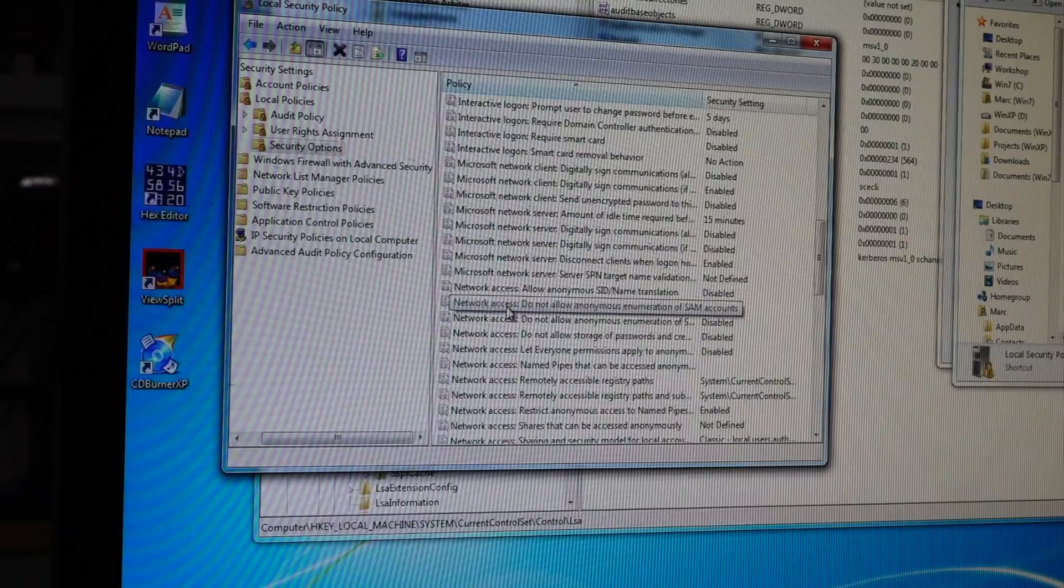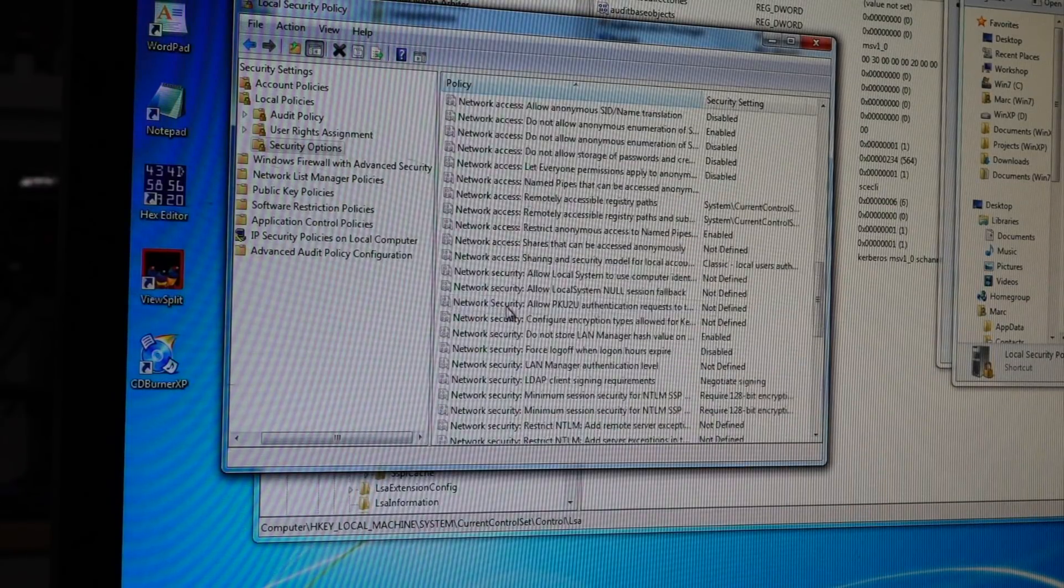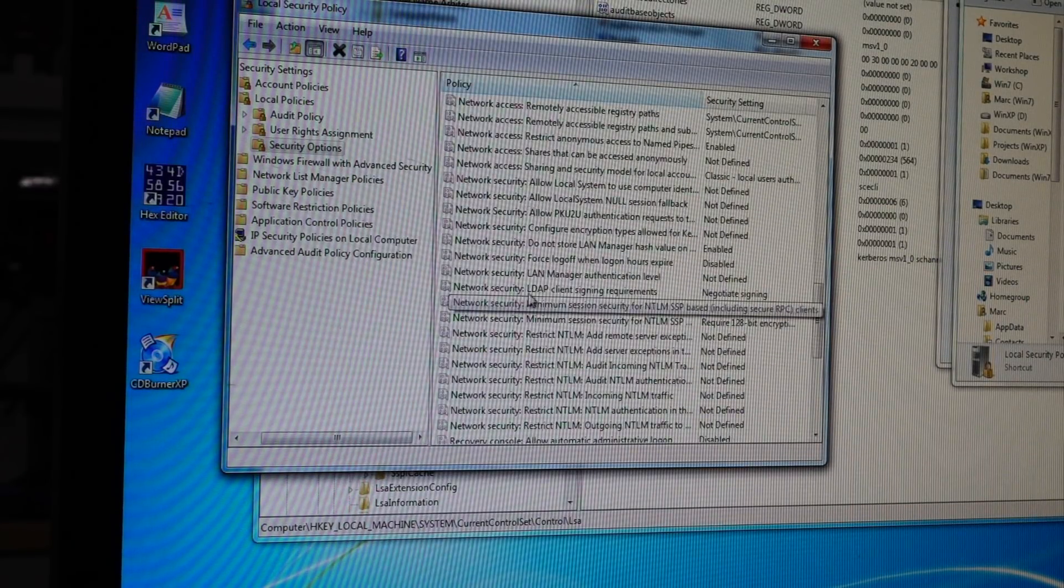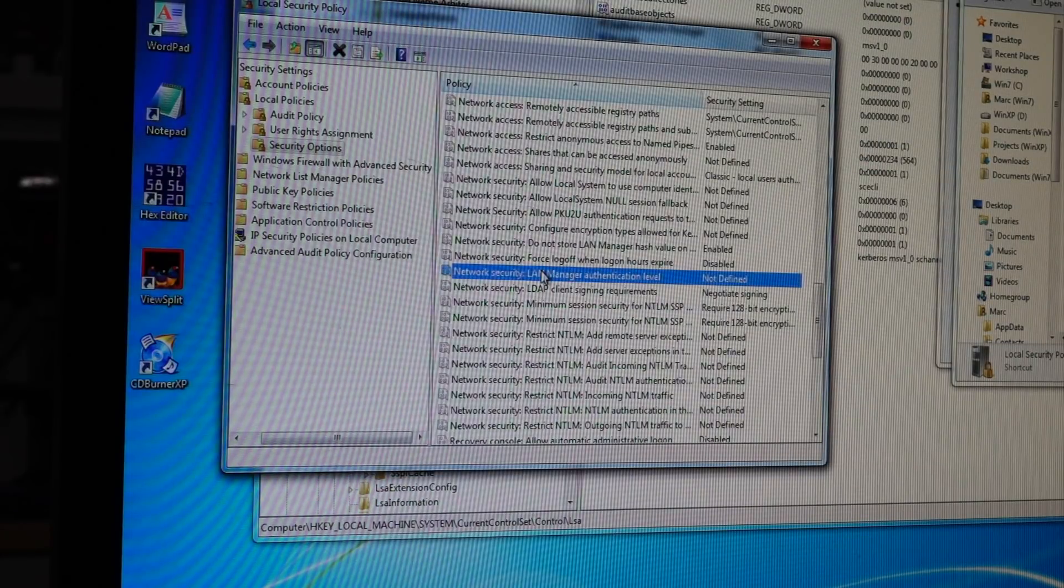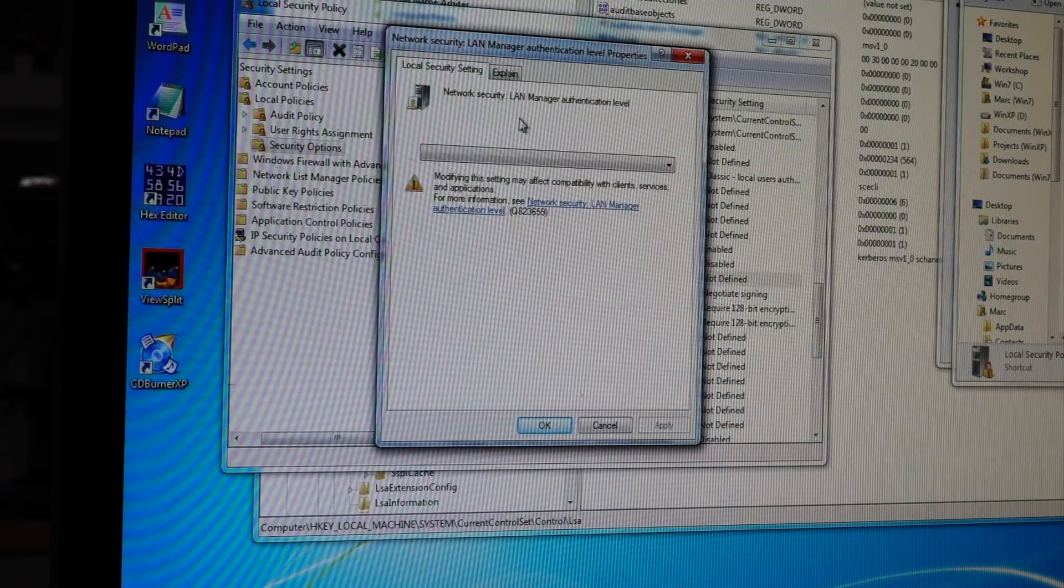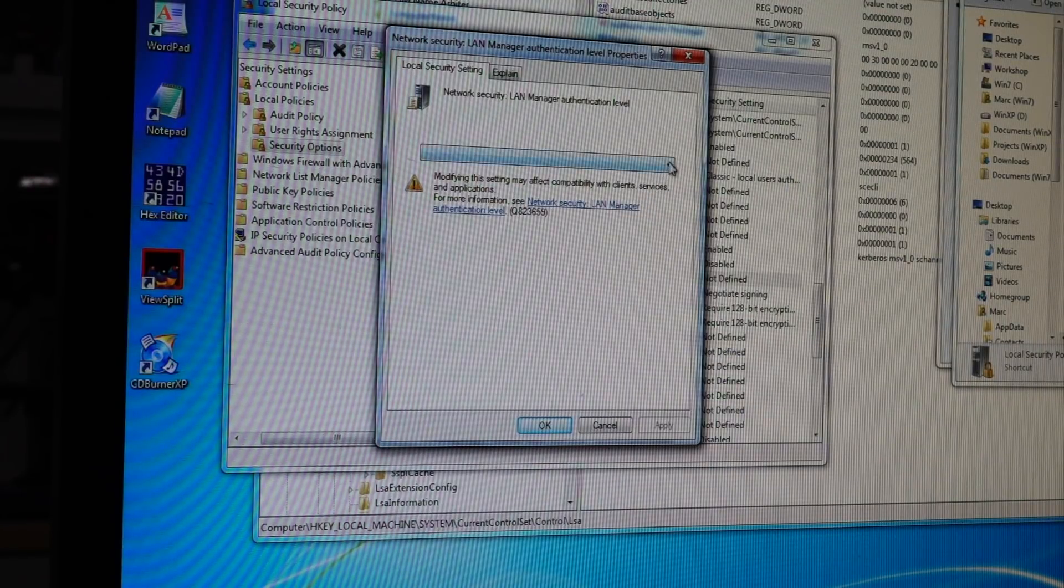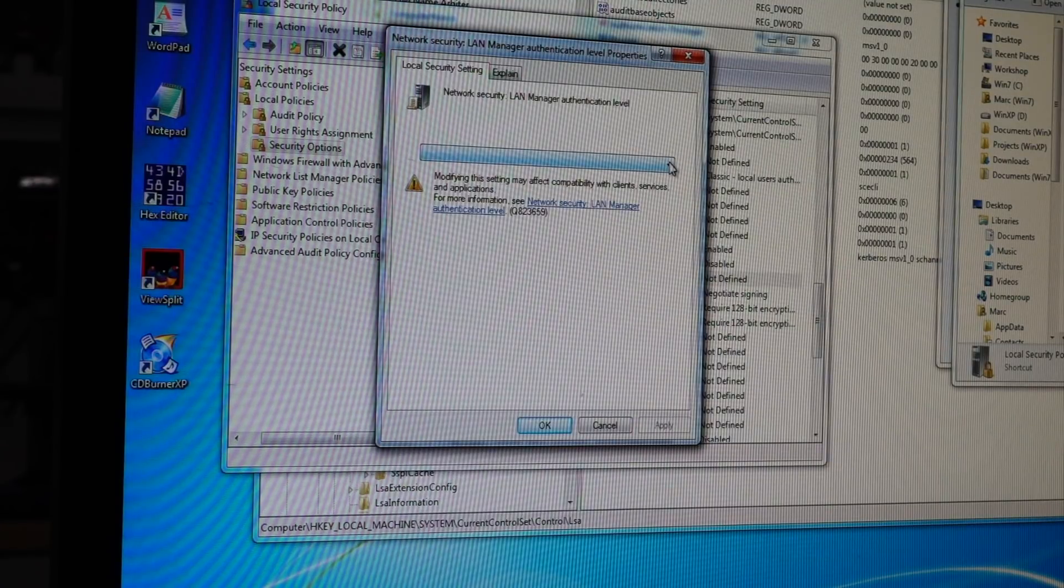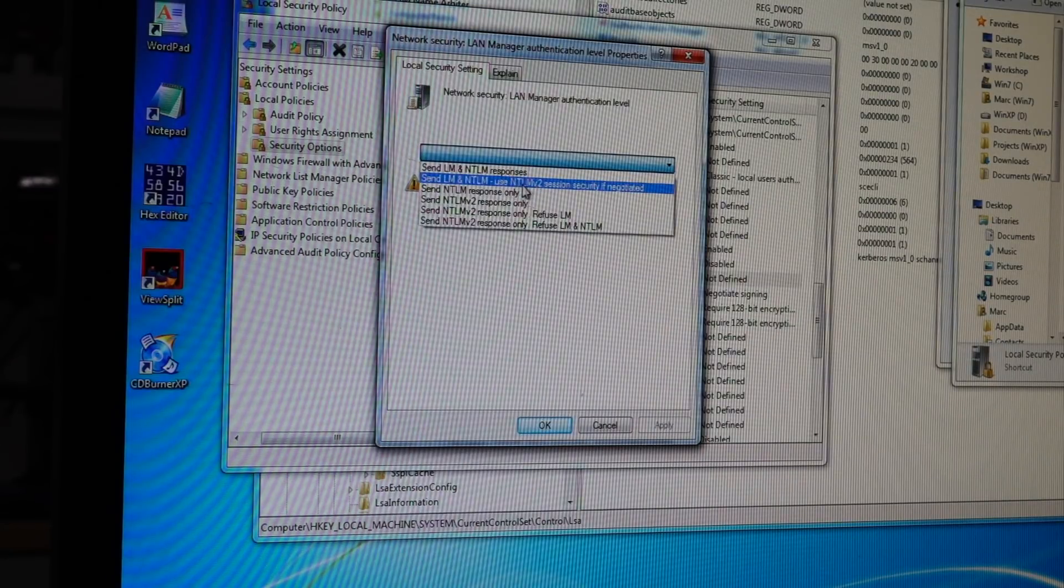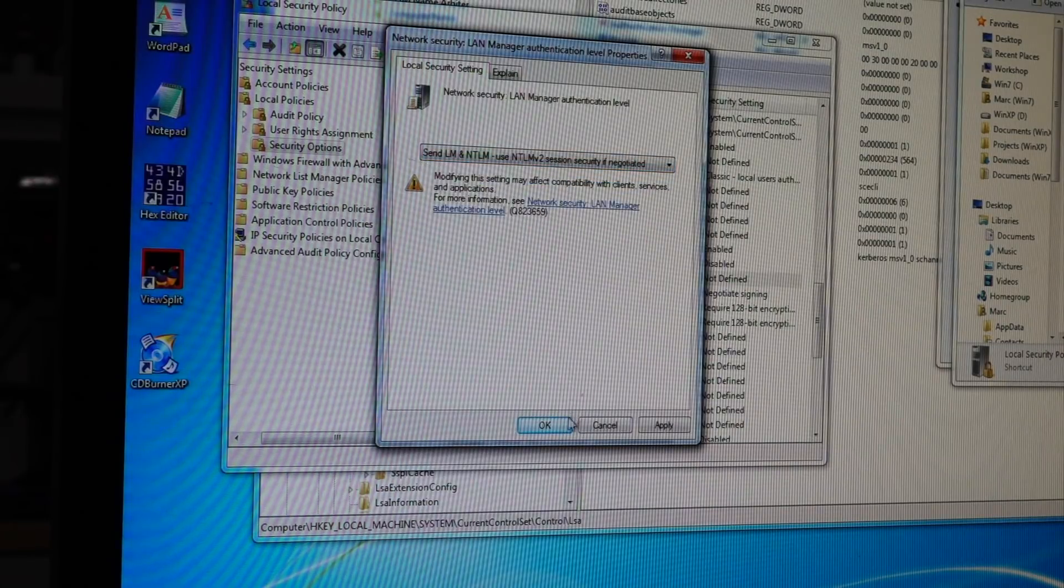Go down here to Network Security, LAN Manager authentication level. And this guy, by default, is not set. What you have to do is set it to send LM and NTLM, use NTLM v2 session security if negotiated.